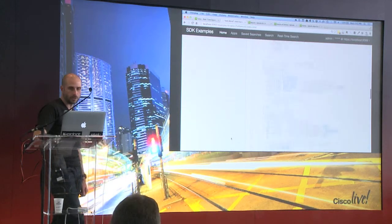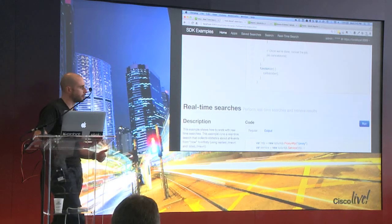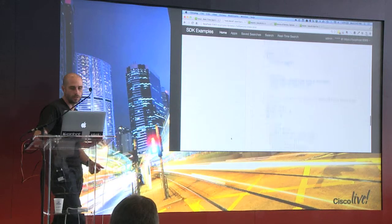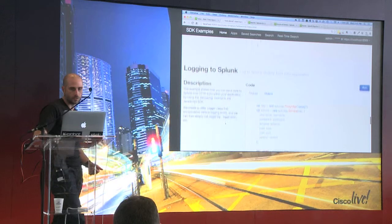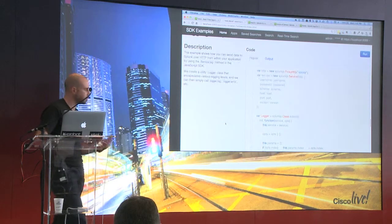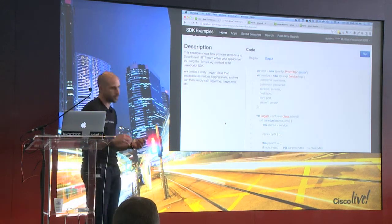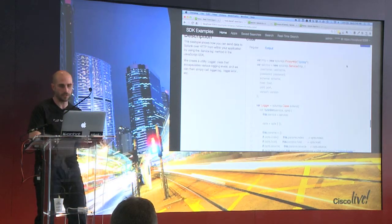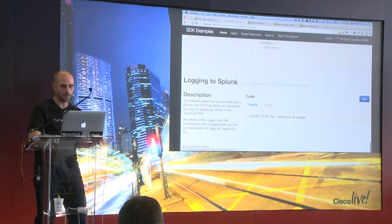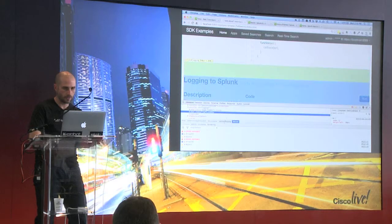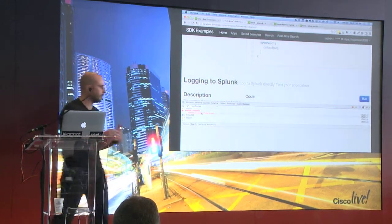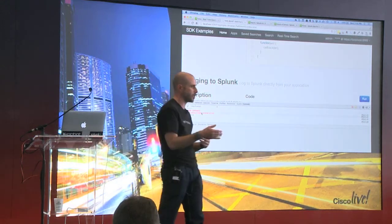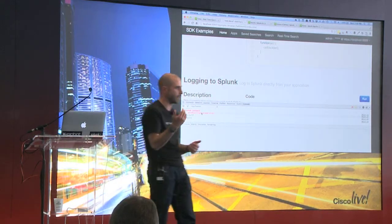One of the things you might also be interested in doing, for example from your web interfaces in the JavaScript example, is log directly from your application. We have the ability to log events from your web app into Splunk. If I run this, you'll see — I look at my console — I add an error log. So basically, if you have errors happening in JavaScript pages, you can have those things log directly back into Splunk.